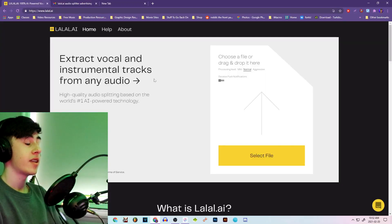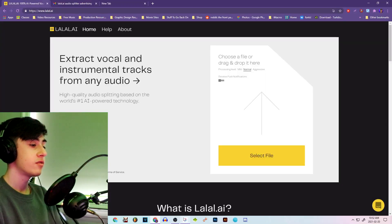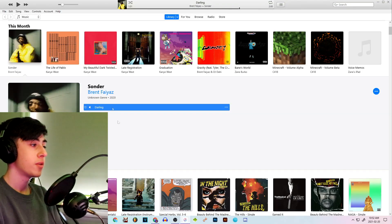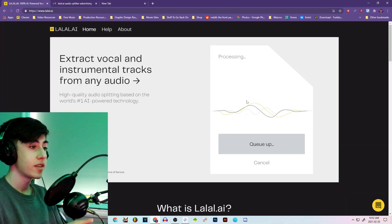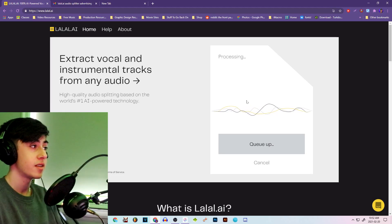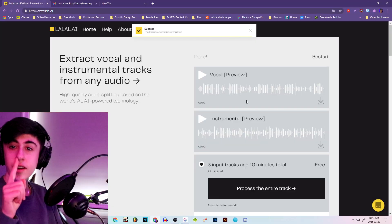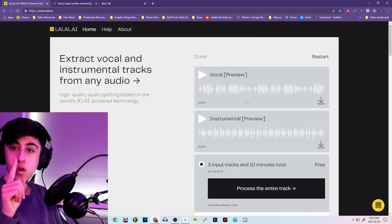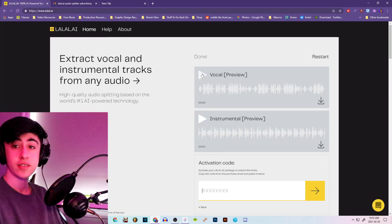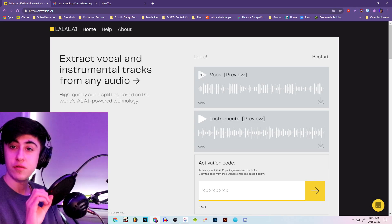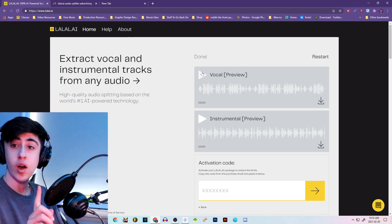So once we're at the lalal.ai site, all you really got to do is drag and drop your song. Today I'm going to be using Brent Fayaz's unreleased song called Wish You Well. As you can see, the processing immediately started. Let's see how long this takes. And that's it — it literally took one full minute, 60 seconds. Just like that, you've easily separated your vocals and instrumentals in one click.